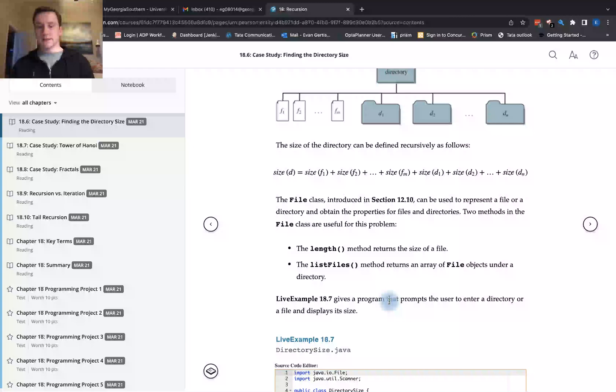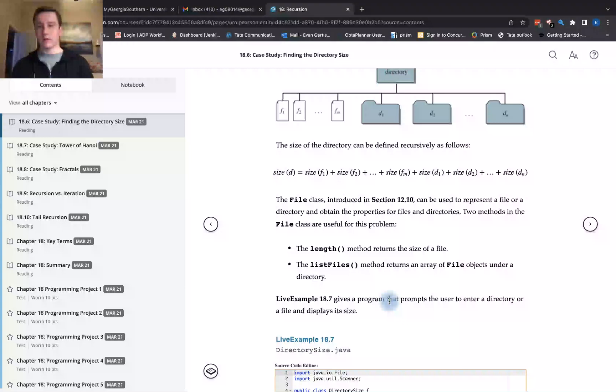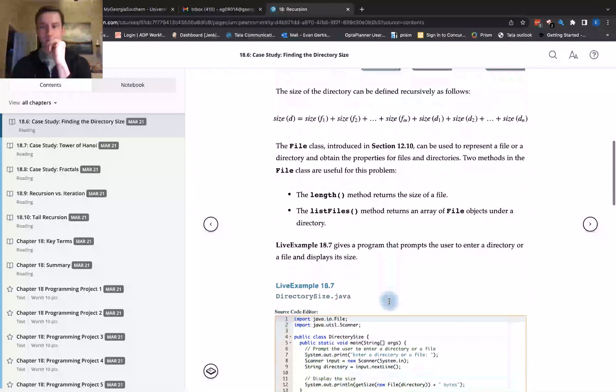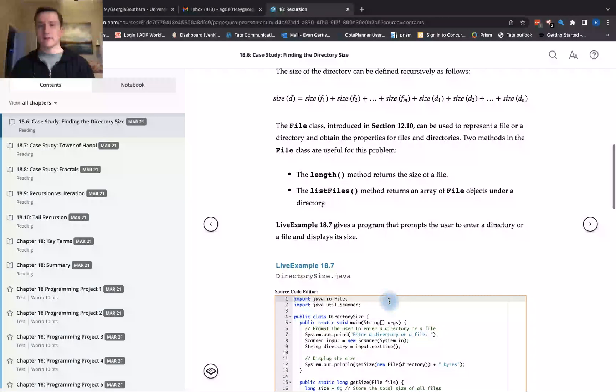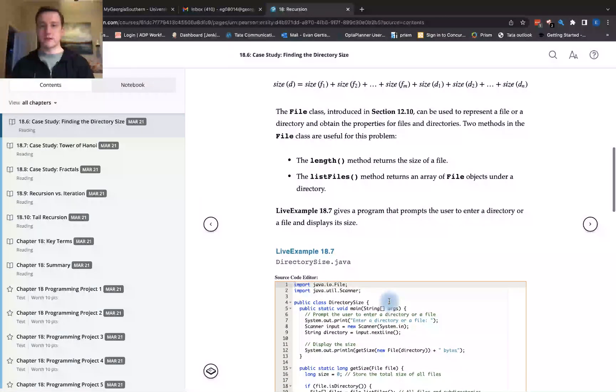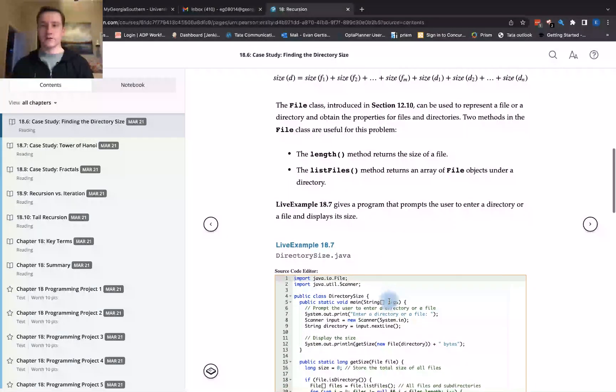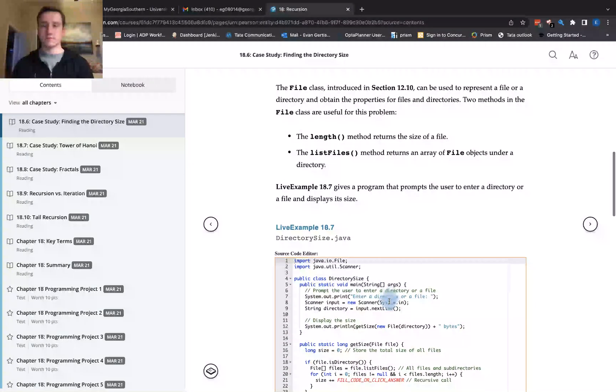The File class introduced in section 12.10 can be used to represent a file or a directory and obtain the properties for files and directories. Two methods in the File class are useful for this problem.